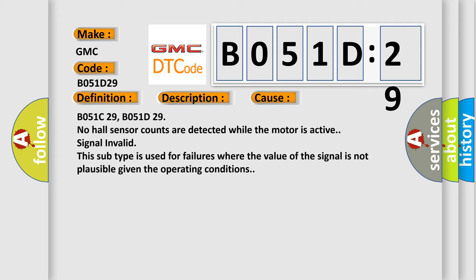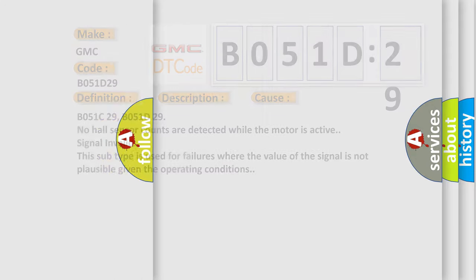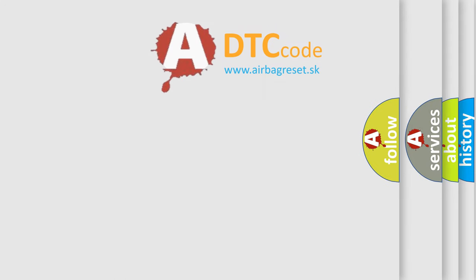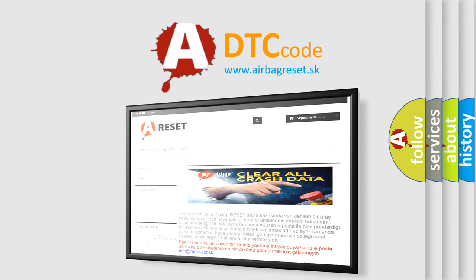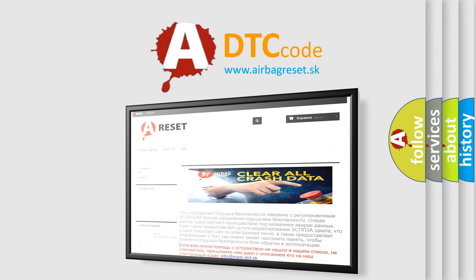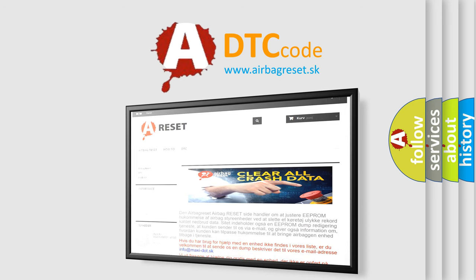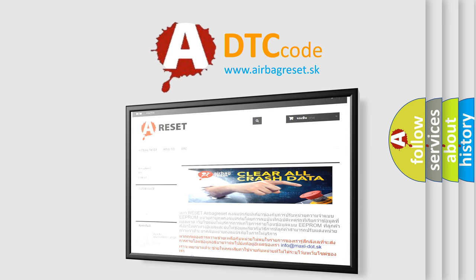The airbag reset website aims to provide information in 52 languages. Thank you for your attention and stay tuned for the next video.